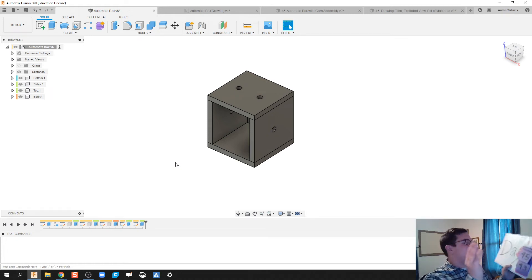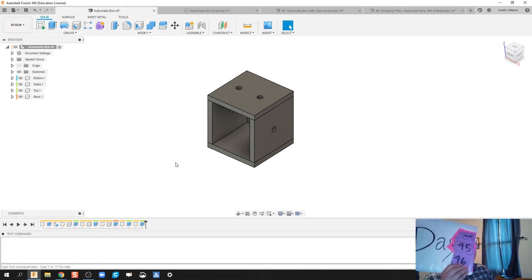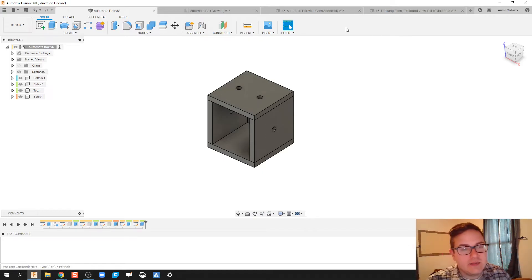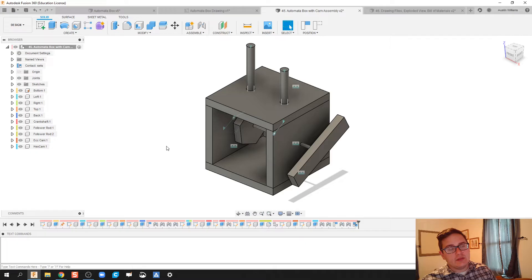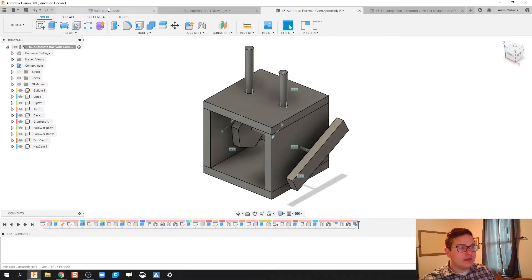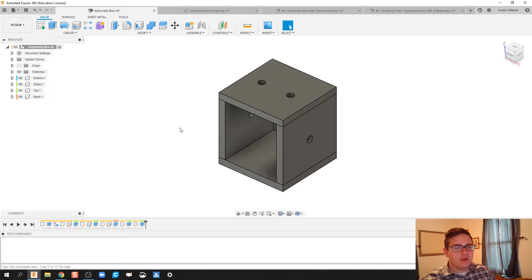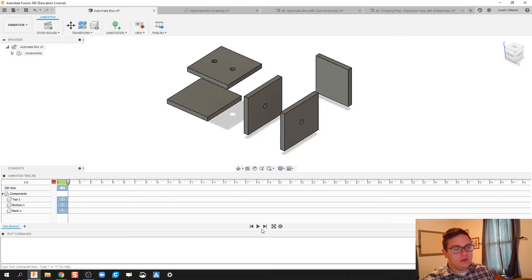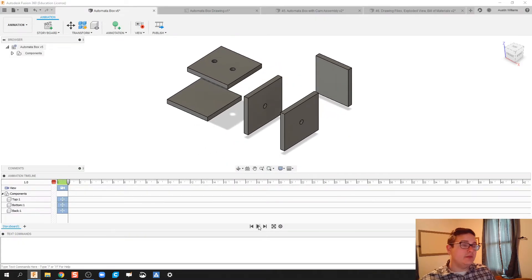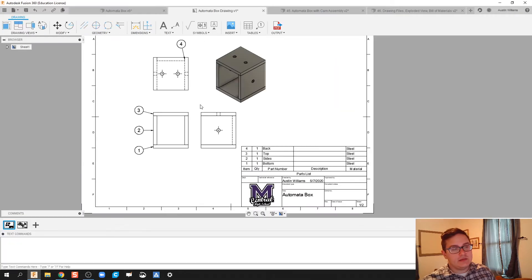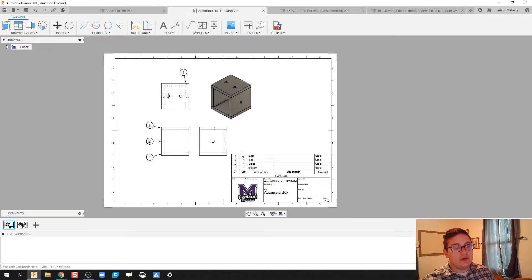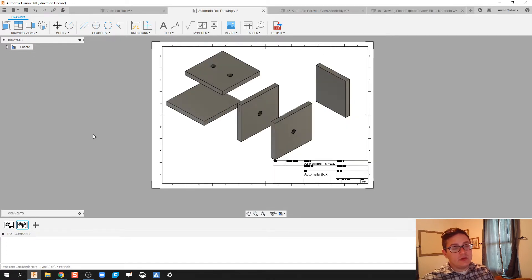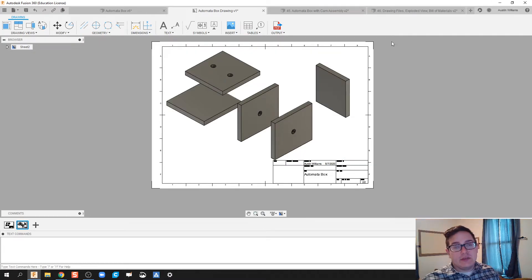All right, ladies and gentlemen, welcome to day 46 of Autodesk Fusion. Today, we're going to be working on our automata box. Looking at the whole thing, we're going to call the actual box of this the sub-assembly with our sidewalls, our back and top. From there, we are going to make an animation to create an exploded view of our box. After we've done that, we're going to then create our multi-view drawing with our bill of materials. And then we're also going to create a drawing file of our exploded view. All right, ladies and gentlemen, so let's go ahead and get started.